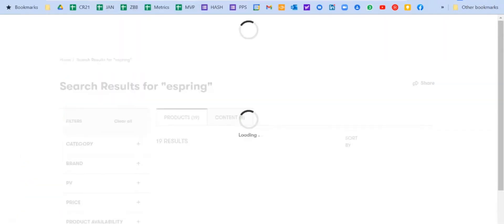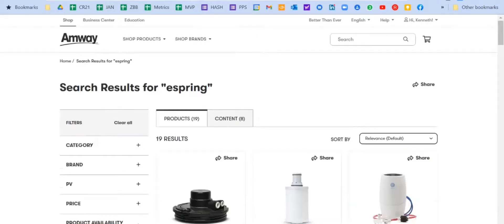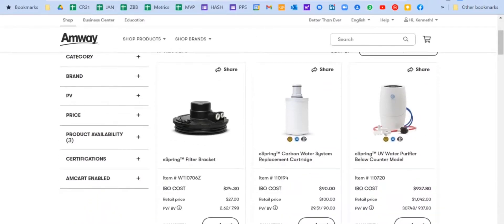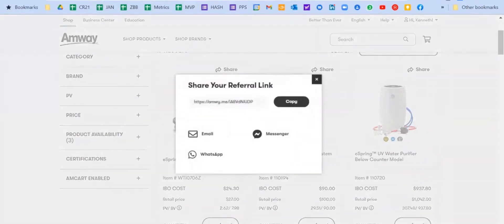I enter eSpring and when I go to eSpring it's going to show me the above counter. So what I'm going to do is share and I'm going to copy this link. So this is the link I'm copying.